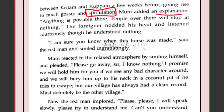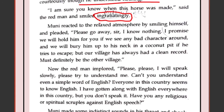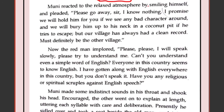'I am sure you know when this horse was made,' said the red man, smiling ingratiatingly — obviously you must know about the horse, you are sitting below it. The American is only bothered about the horse and nothing else. Muni reacted to the relaxed atmosphere by smiling, since the policeman was now smiling and there seemed no need to be afraid.